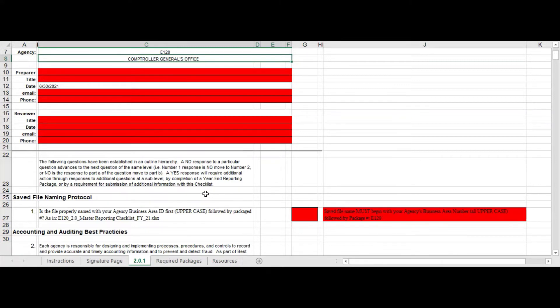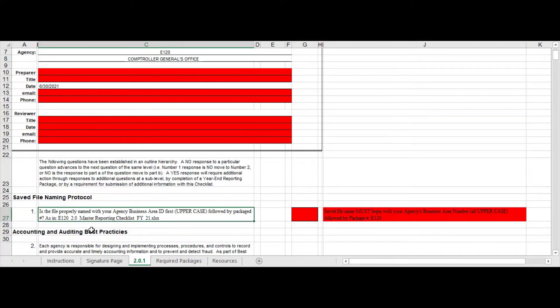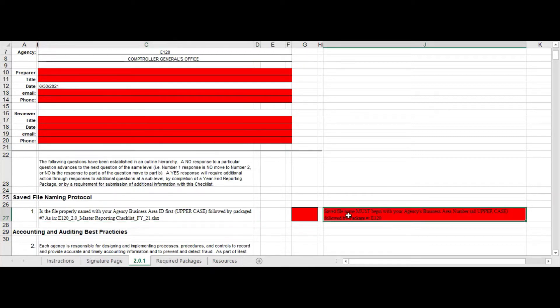So what we are requiring agencies to do is when you save your file, make sure you save it with your agency ID first followed by the package name. So in this situation for E120, the package should be saved as E120 2.0 mass reporting checklist, and it's nice and angry here because we have not saved it yet.